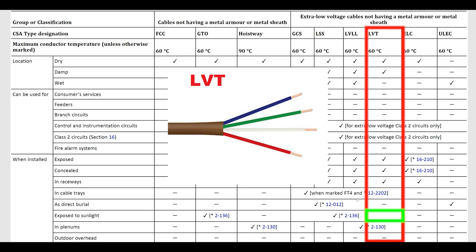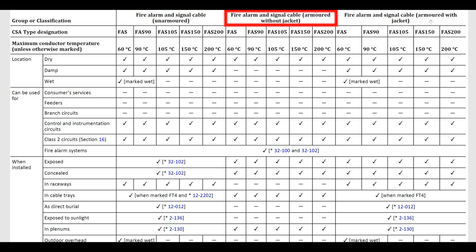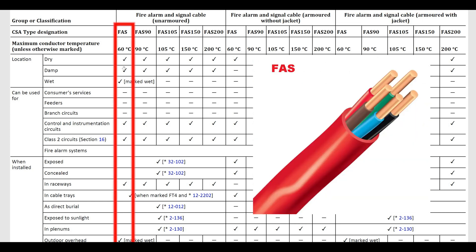Moving on to fire alarm and signal cable. FAS cable is pretty common. I've definitely used it before for fire alarm installations. You can see there's a couple different types: unarmored, armored without jacket, and armored with jacket. Here is the FAS unarmored first, 60 degree, here good for most places and most conditions. Here's the FAS with armor, also good for most places, most conditions.